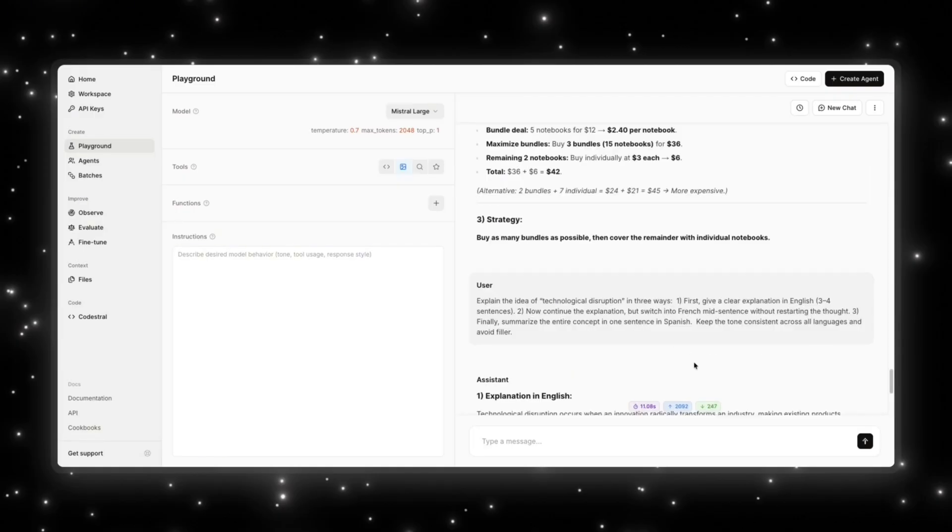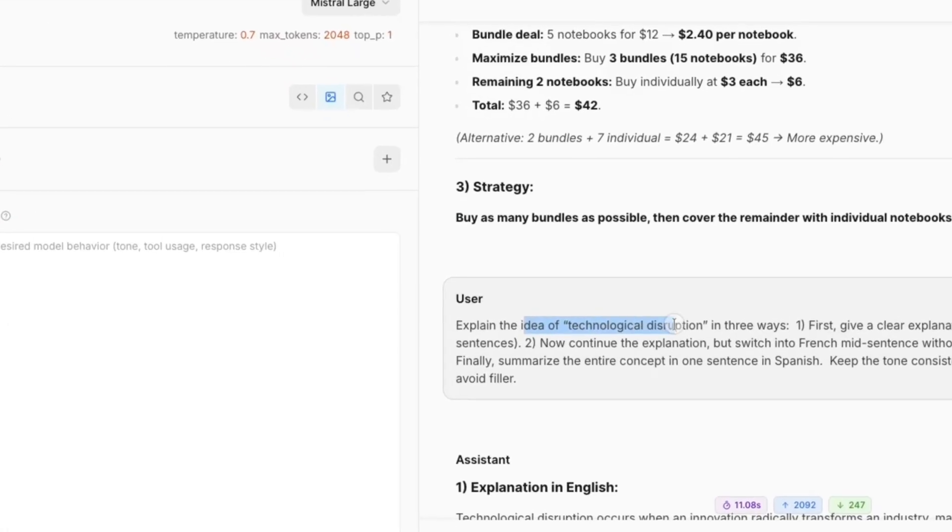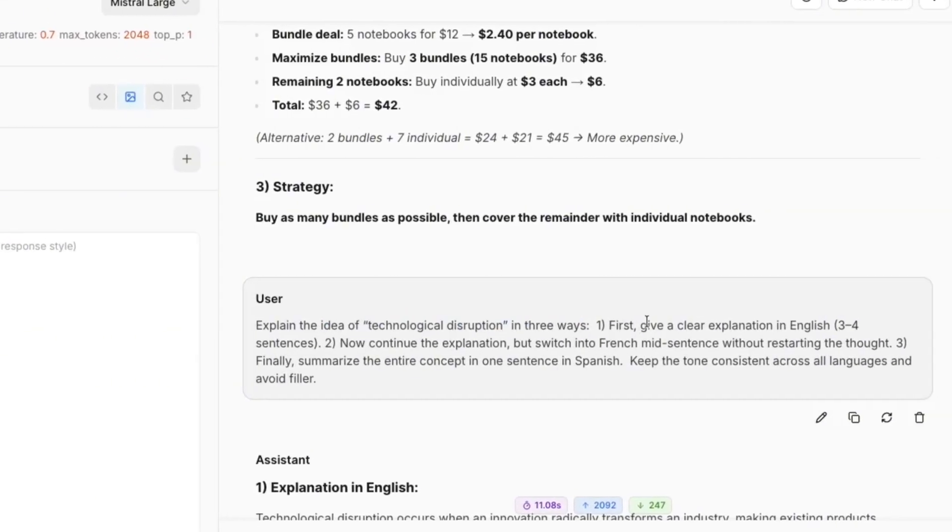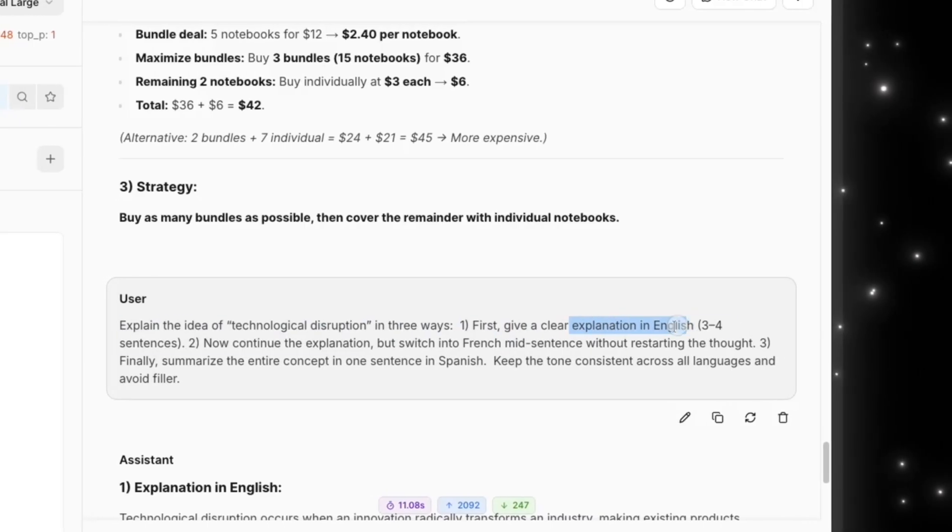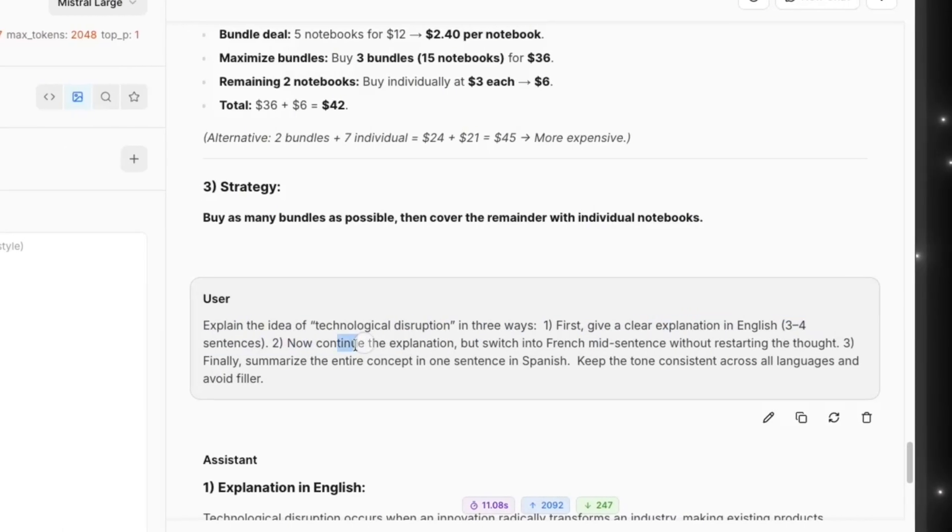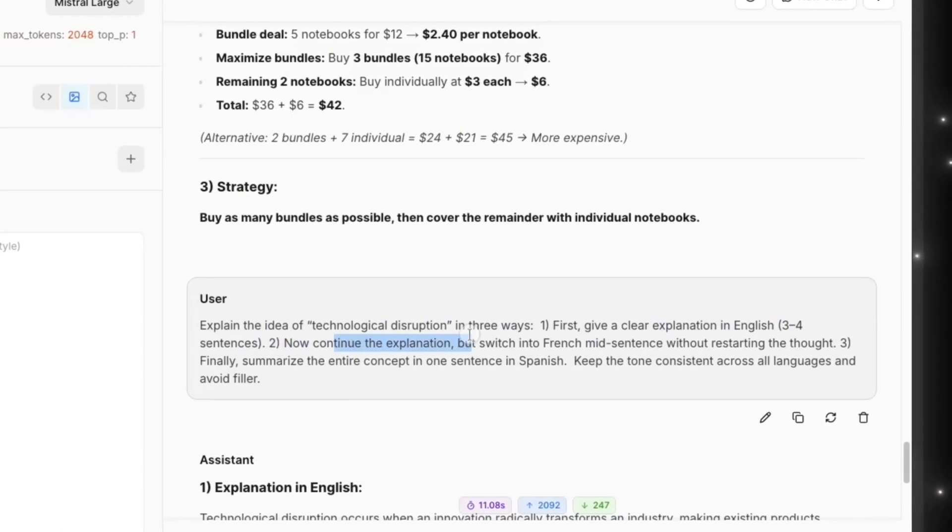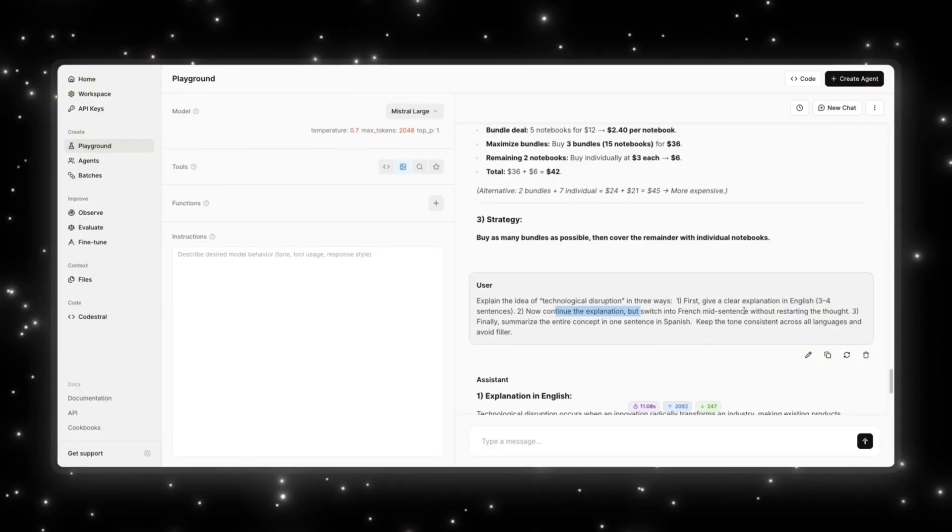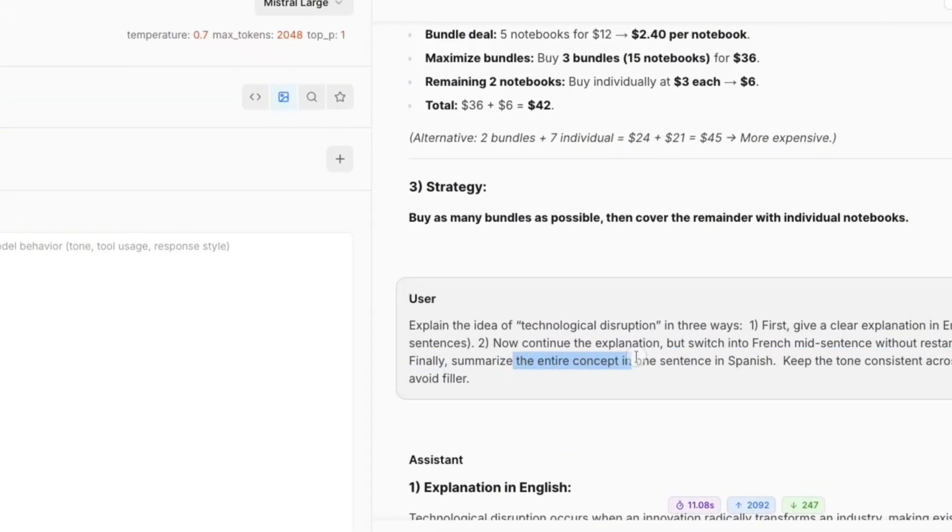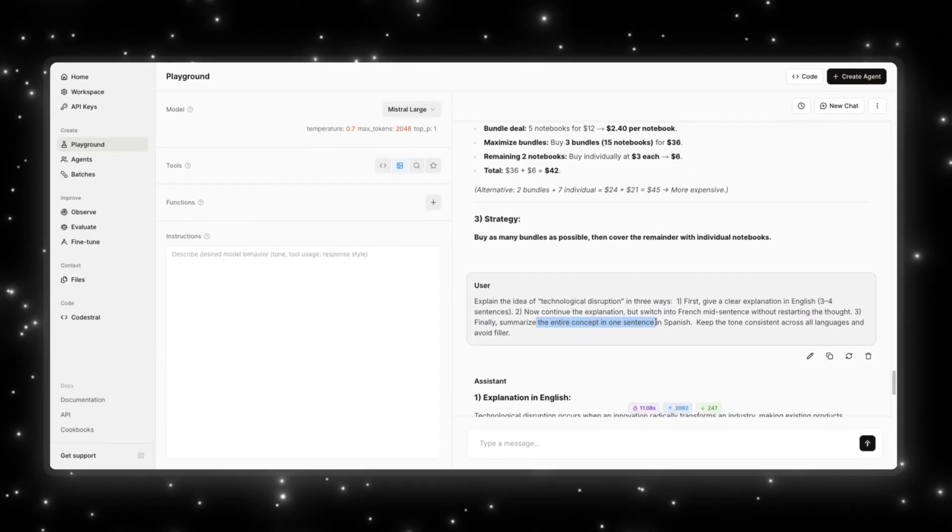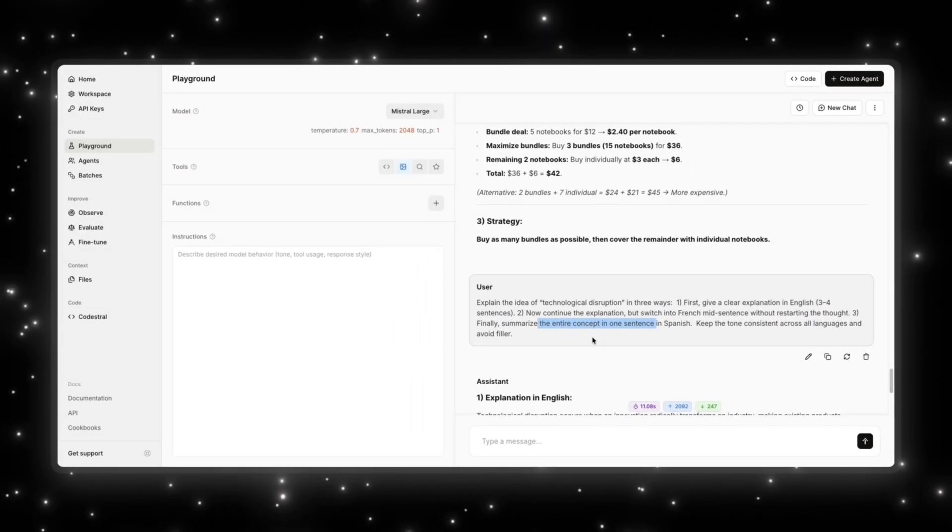Now, Mistral really prides itself on its multilingual abilities compared to many open source models. So I'm going to test this out by asking it: explain the idea of technological disruption in three ways. First, give a clear explanation in English, three to four sentences. Now continue the explanation, but switch into French mid-sentence without restarting the thought. And finally, summarize the entire concept in one sentence in Spanish. Keep the tone consistent across all languages and avoid filler.